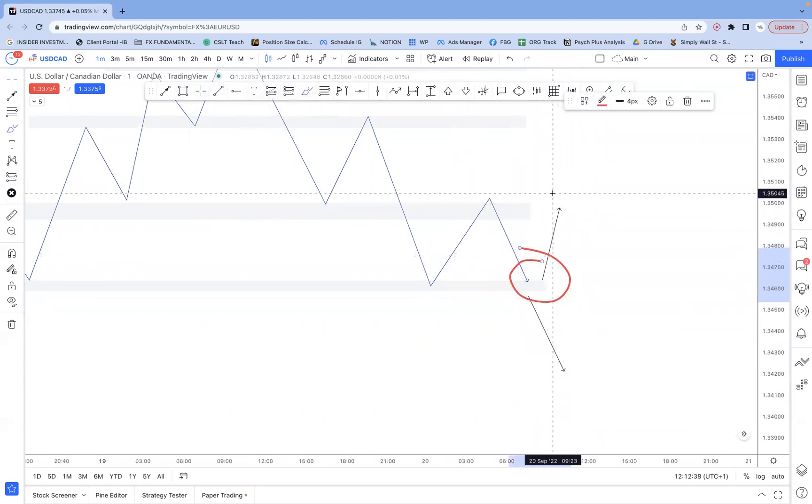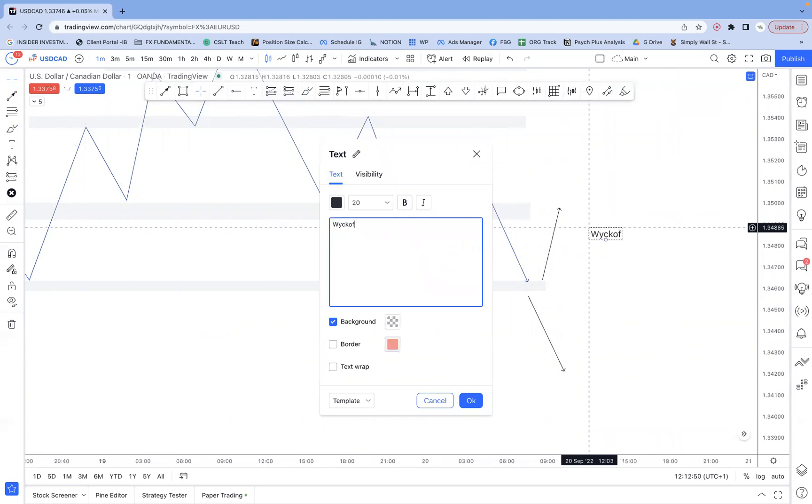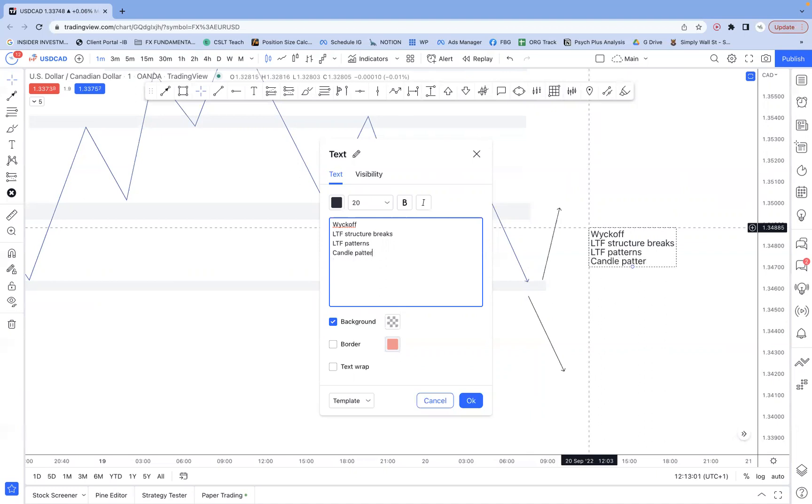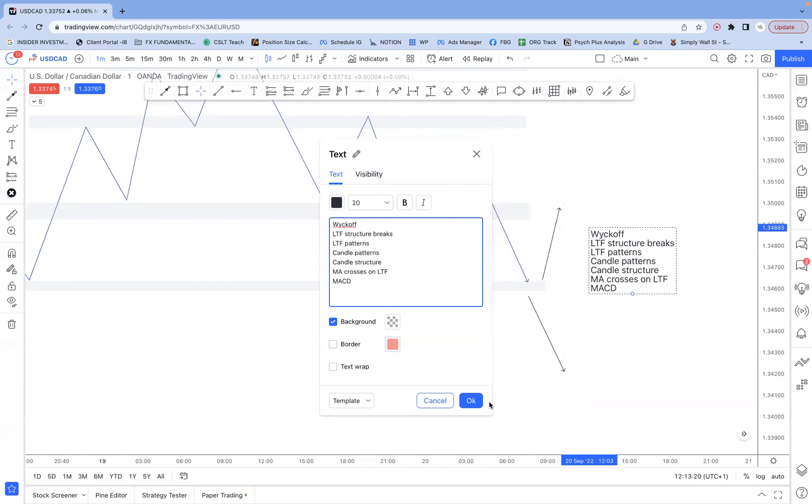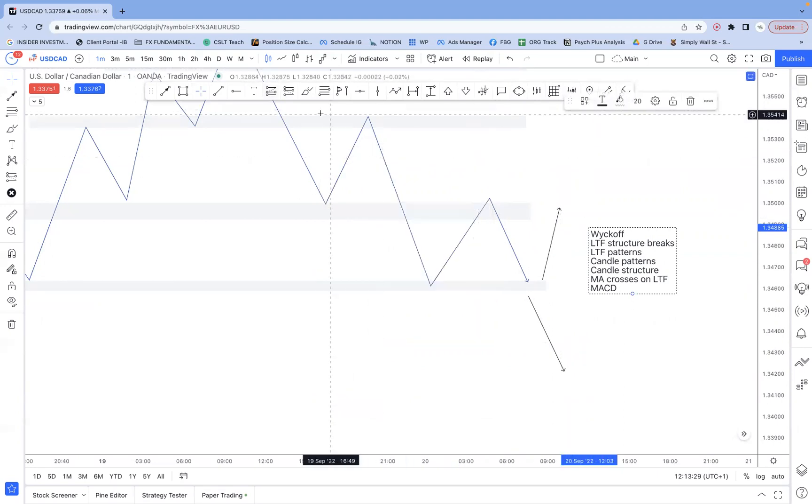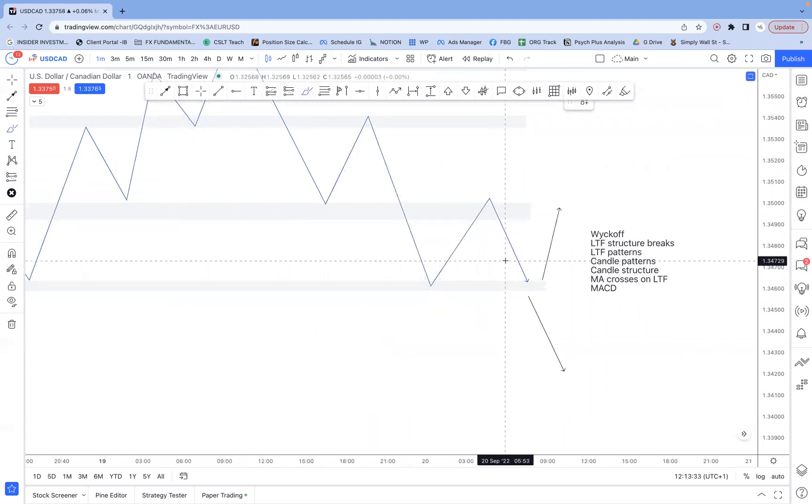Now, there are so many different ways to do this. It's not like one way is amazing and other ways are terrible. I'll list out so many different ways here. And then you can make your own mind up as to what you like. So some people really like going into complex Wyckoff schematics. Other people like lower timeframe structure breaks. Other people like lower timeframe patterns. Other people like candle patterns. Other people like candle structure. Other people like moving average crosses on the lower timeframe. Other people like using the MACD. There are so many ways of doing the same thing. But here's the catch. They're all just different ways of doing the same thing at the end of the day.